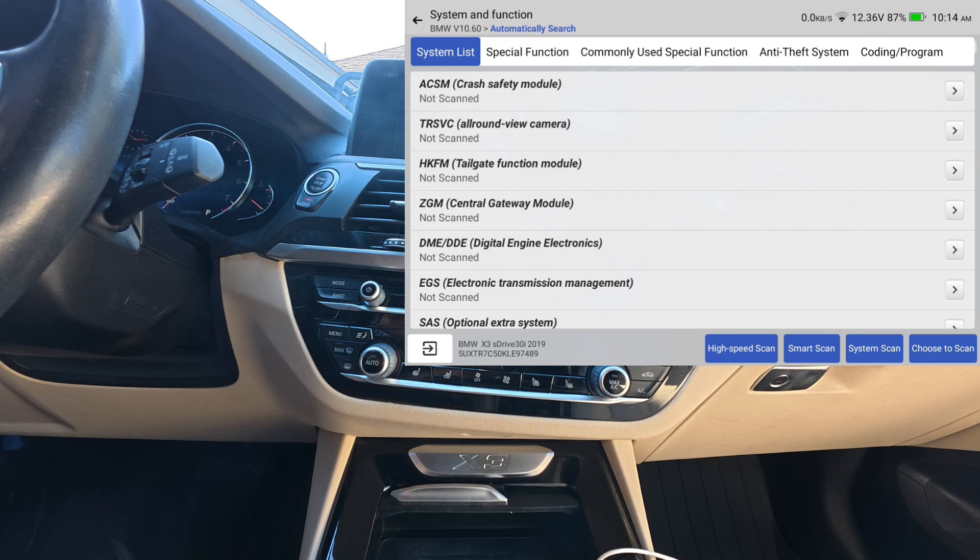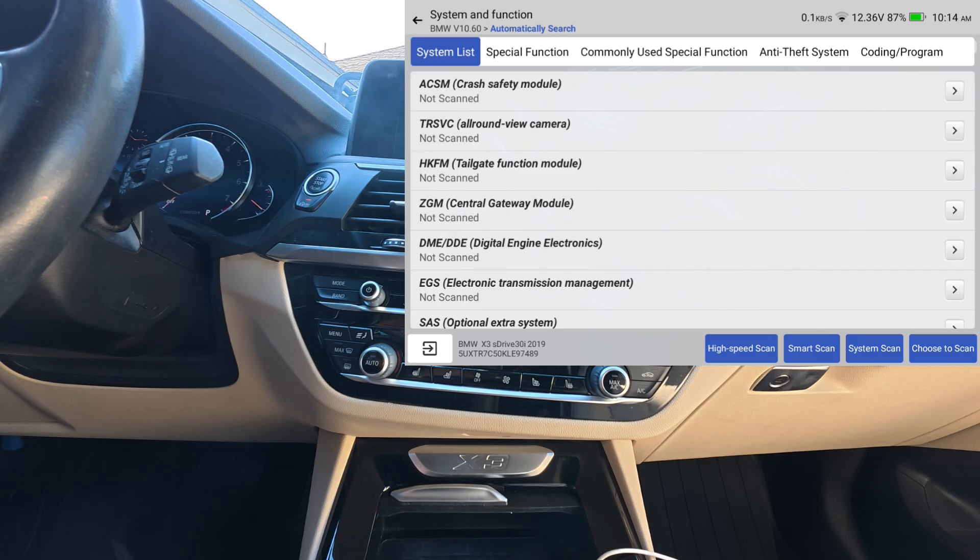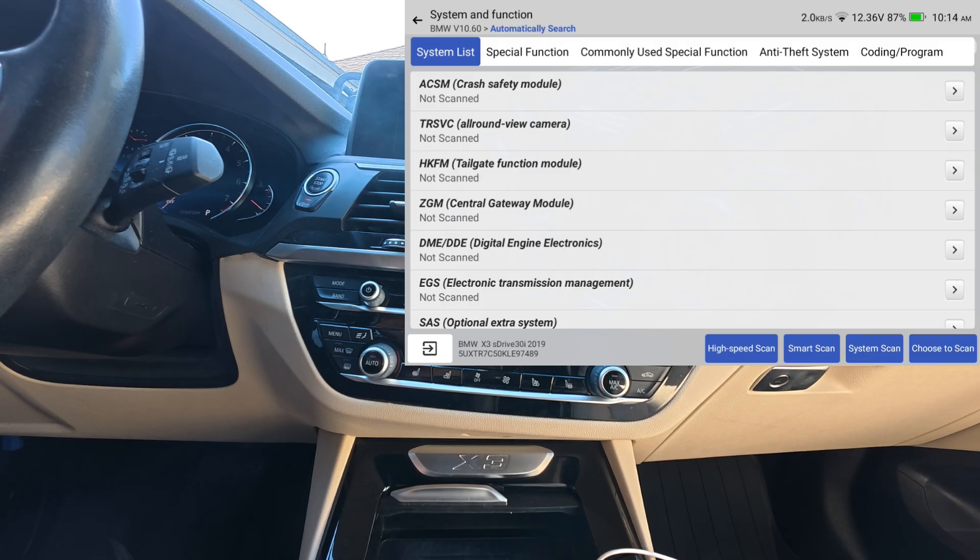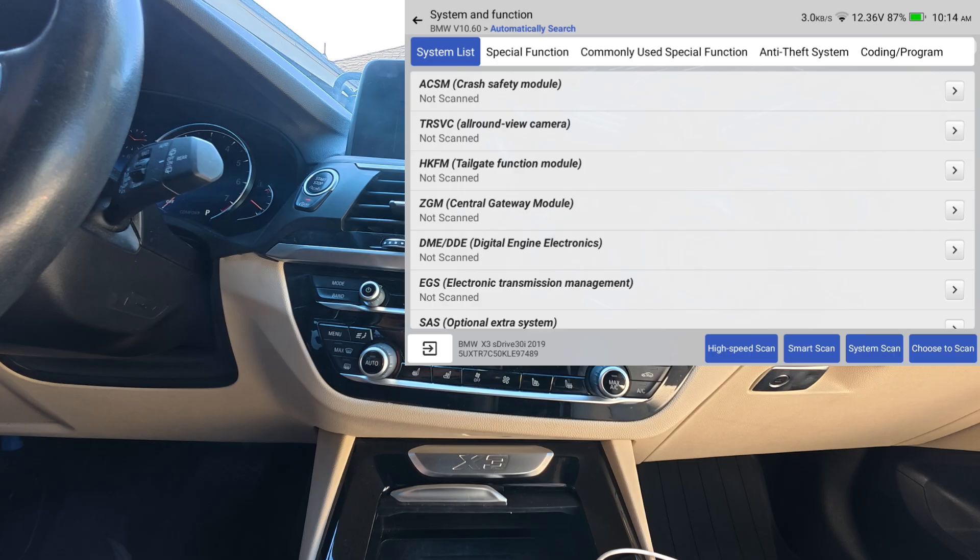Do an auto search, should ID the vehicle. Okay, and it still says high-speed scan. So he may have been on a vehicle that did not support high-speed scan. I'm going to go ahead and hit high-speed scan, make sure it works, and we're going to assume that the high-speed scan has been retained with this new update.